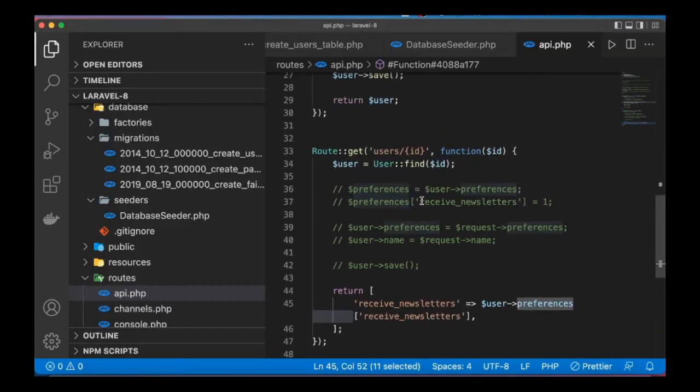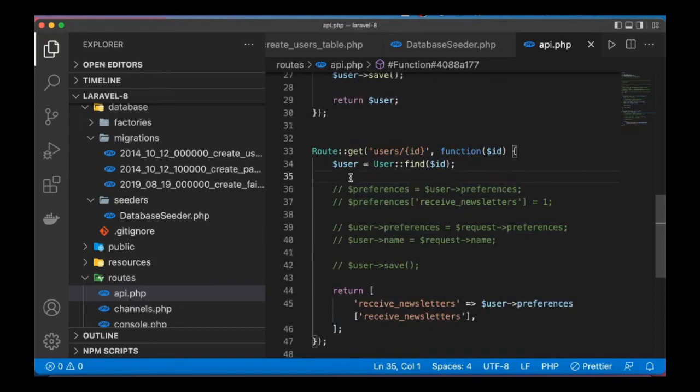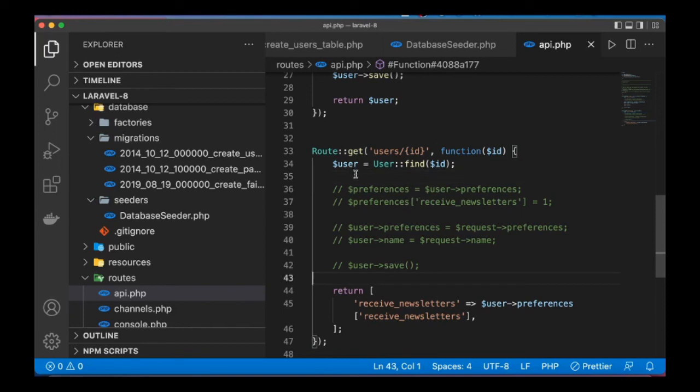This gives us a very simple and convenient way we can store array and retrieve array without having to do JSON encoding, JSON decoding, concatenation, etc. Right? Okay guys, so this is what I wanted to show you. I hope it makes sense. Until next time, happy coding.